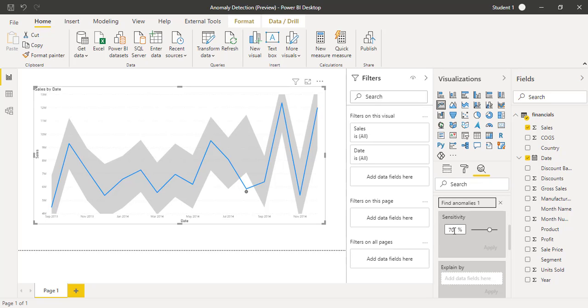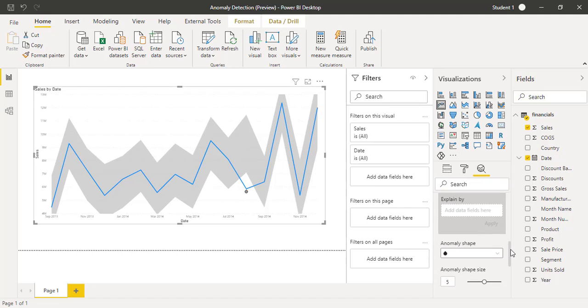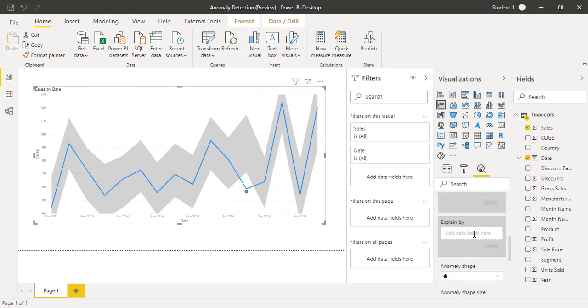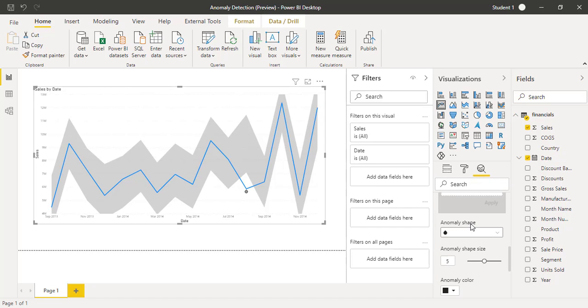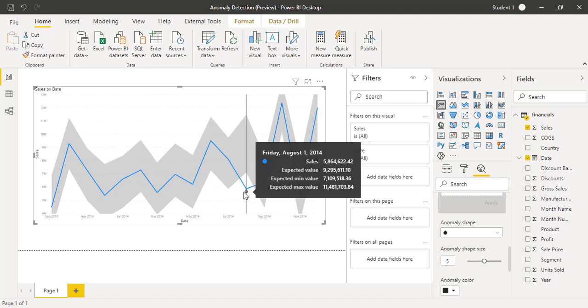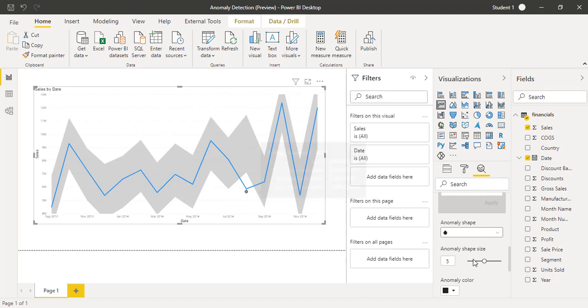You can apply 70% or 80% or 87% whatever you like, how you would find the anomaly sensitivity in your data set. By default it's 70% and then you have a field of explain by. You can select any of the field you want to have that explained by or you can leave it as blank. Then you have the anomaly shape, how that anomaly would be shown on your line chart as a circle or any other kind of shape and its size as well.